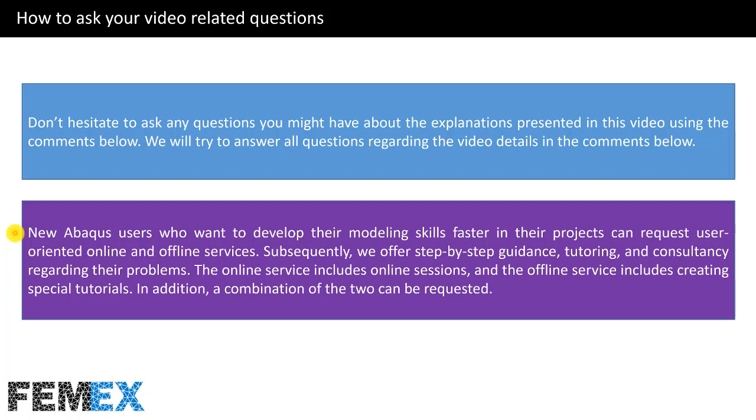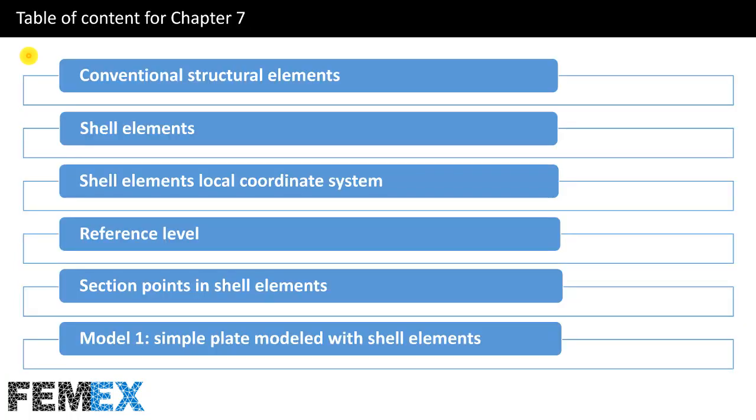The online service includes online sessions, and the offline service includes creating special tutorials. In addition, a combination of the two can be requested. This is the table of content for chapter 7.